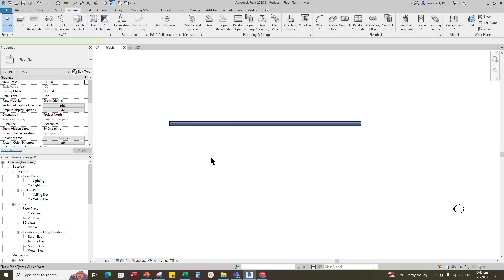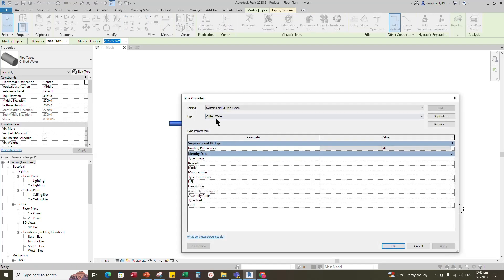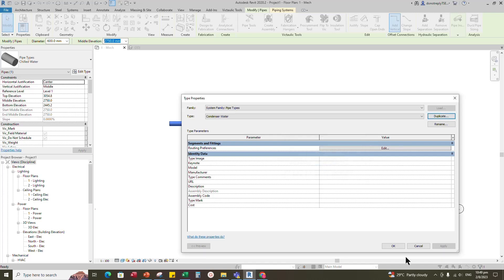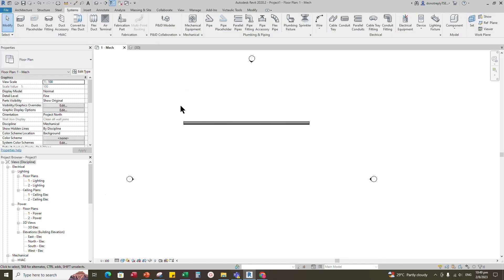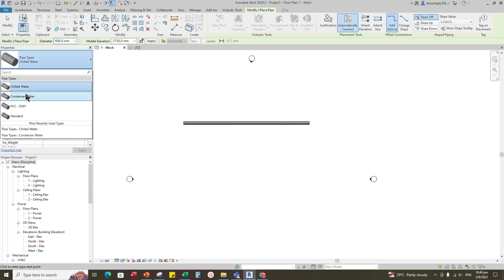We can see the default color is gray. Go to Edit Type and duplicate the existing pipe. Create one for the condenser pipe and click OK. Then draw one more pipe for the condenser pipe.